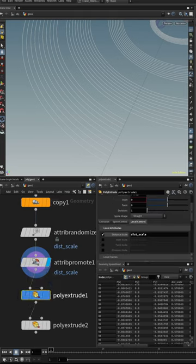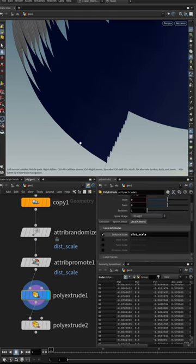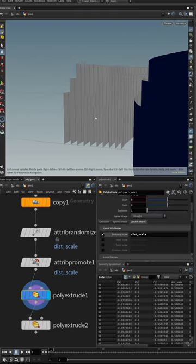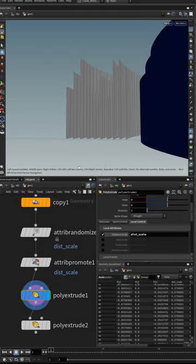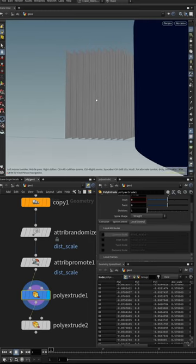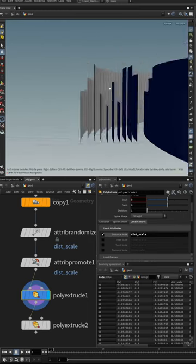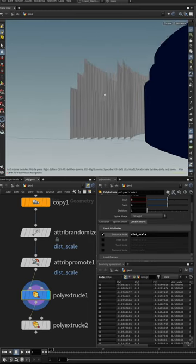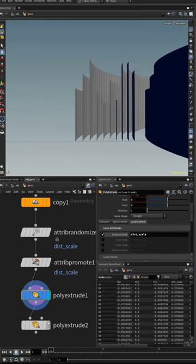Once we turn that on and do our poly extrude, you can see we have varied heights. If we turn it off, everything is the same height. Turn it on, we have the varied height from the parameter.